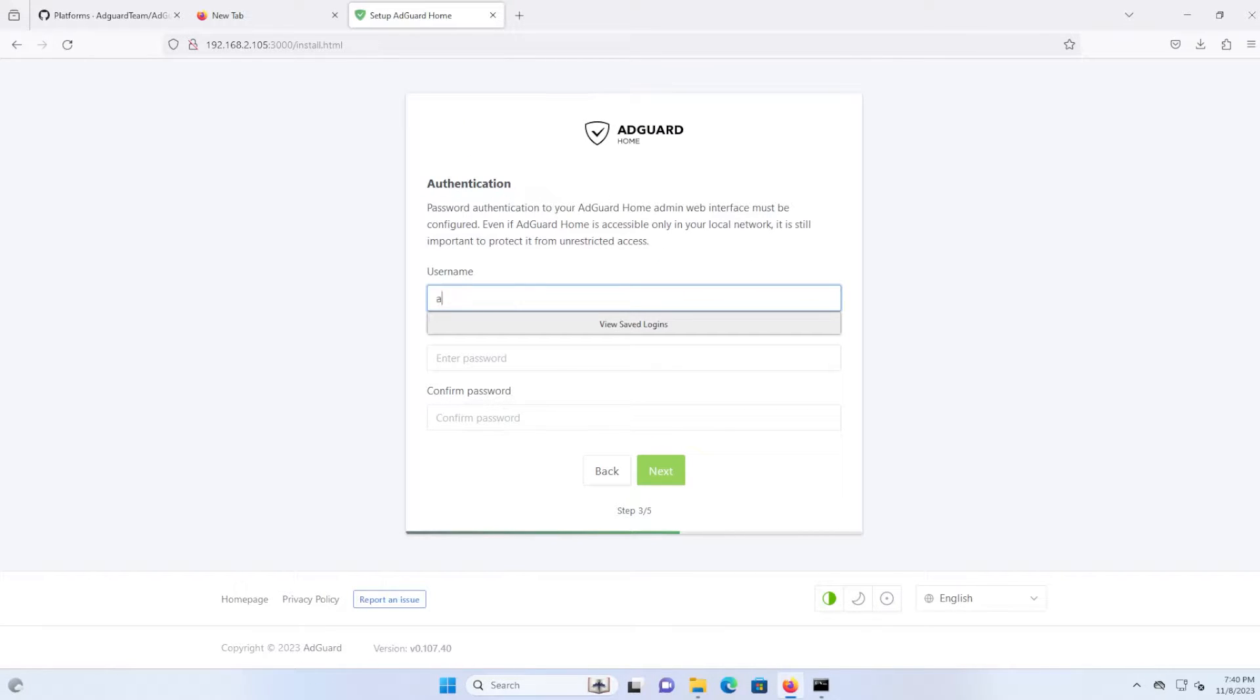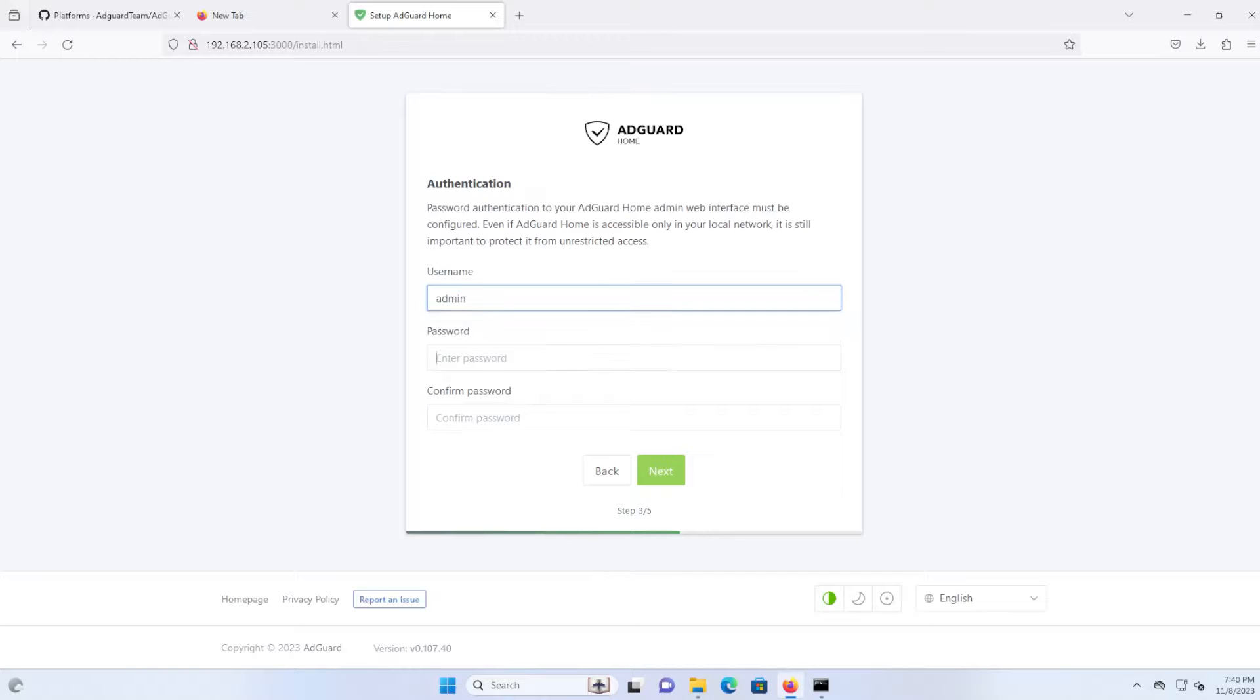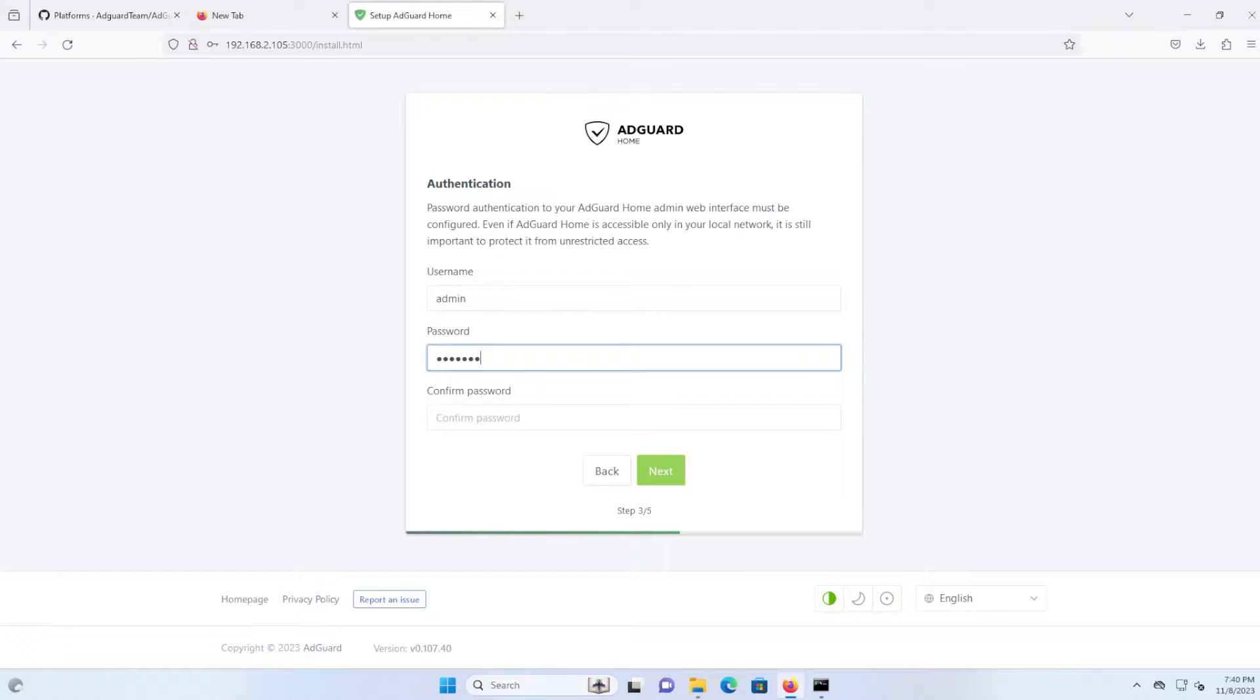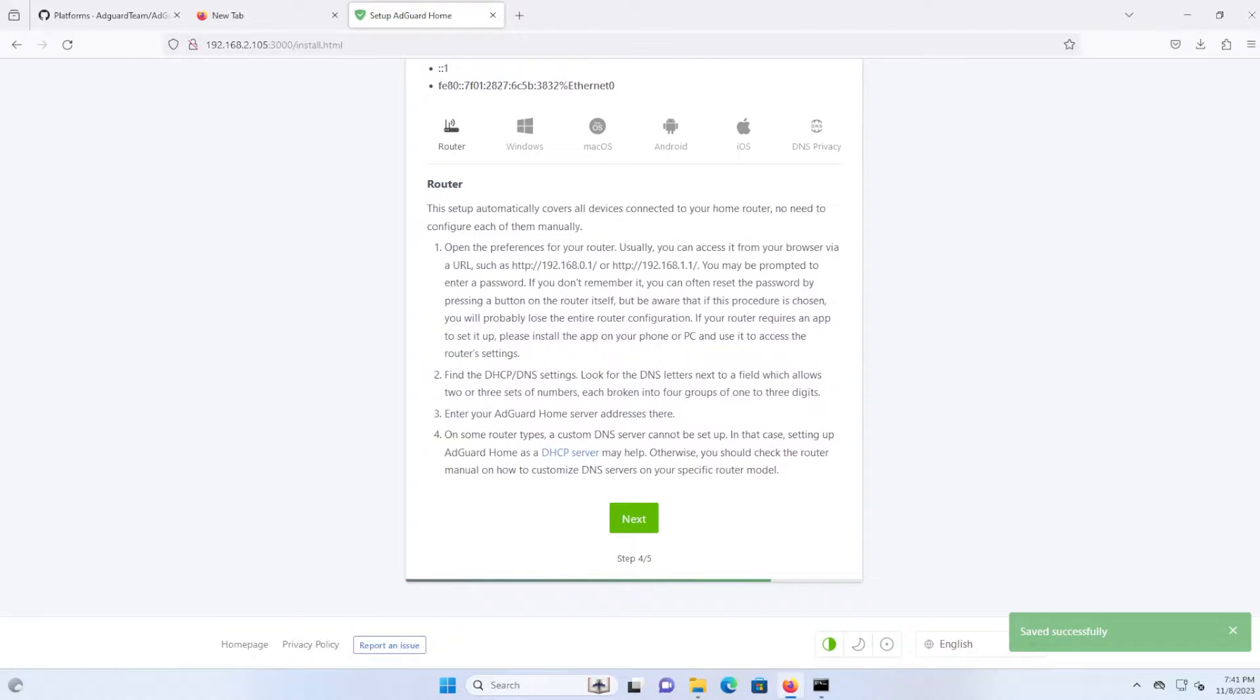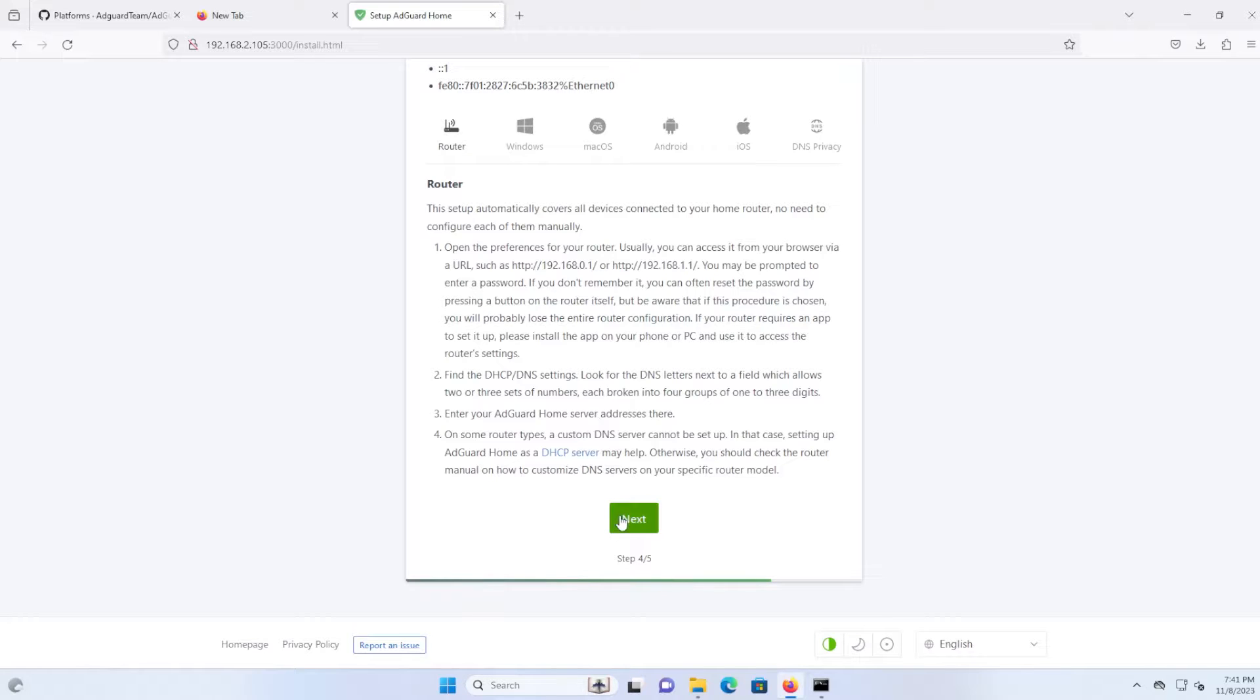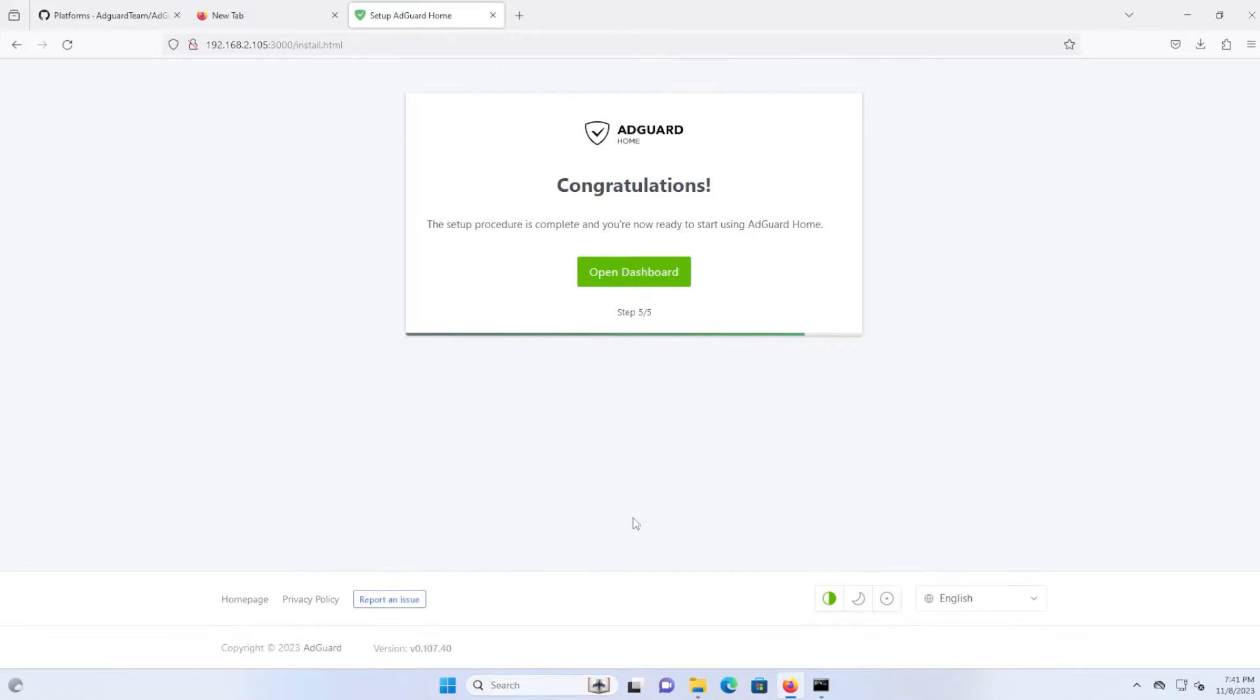And then you put in the username and password for the login. All right, and normally you would put the IP address for this on your router, but I'm just going to test it out just to make sure everything's working. And I'm just going to hit next and open up the dashboard.